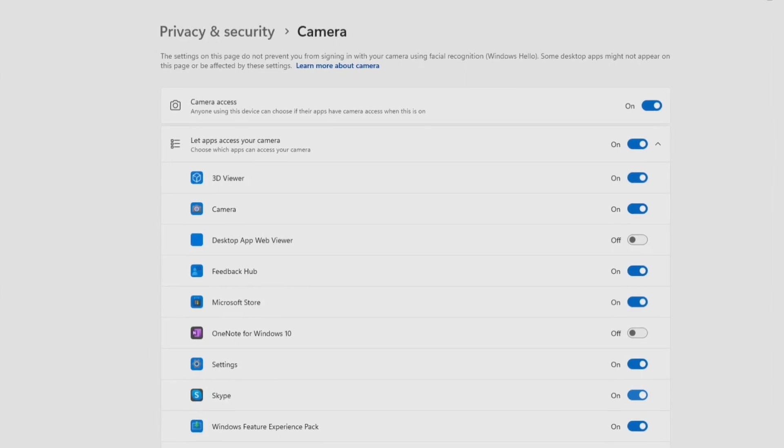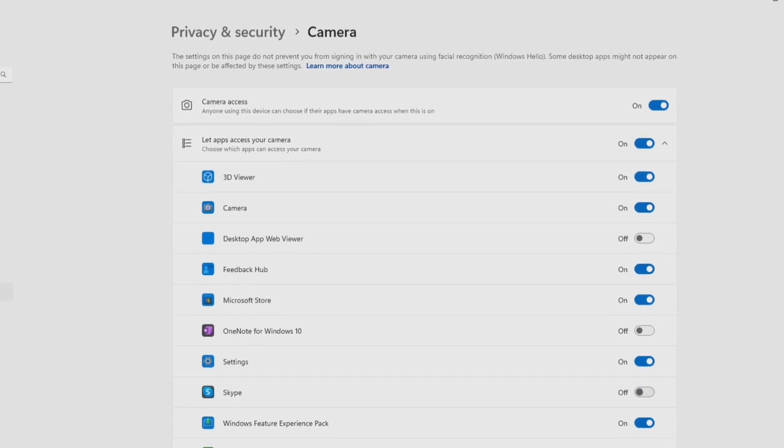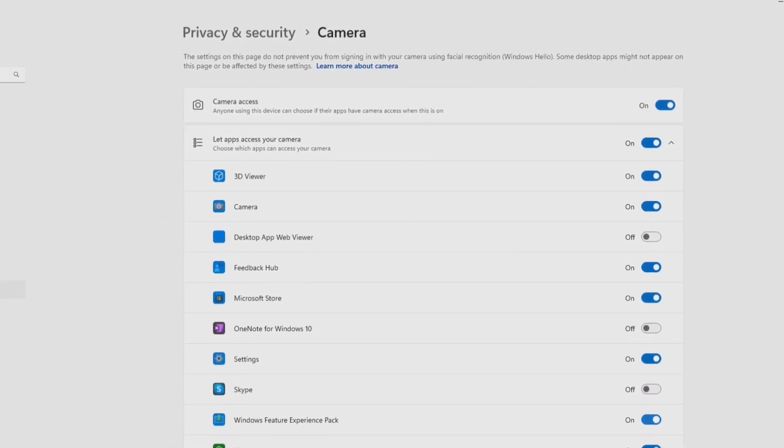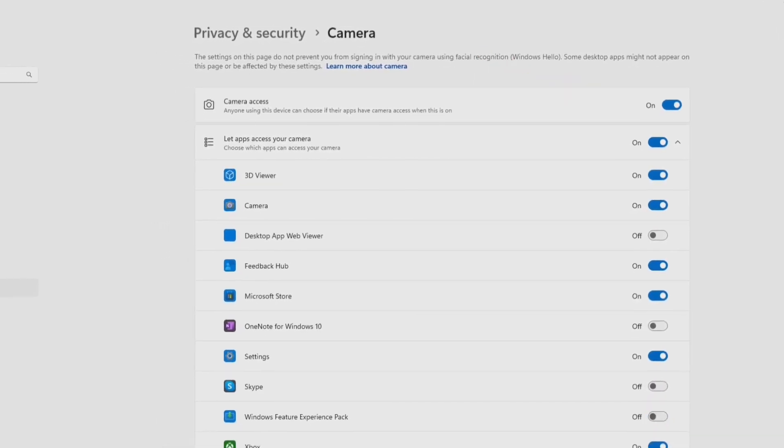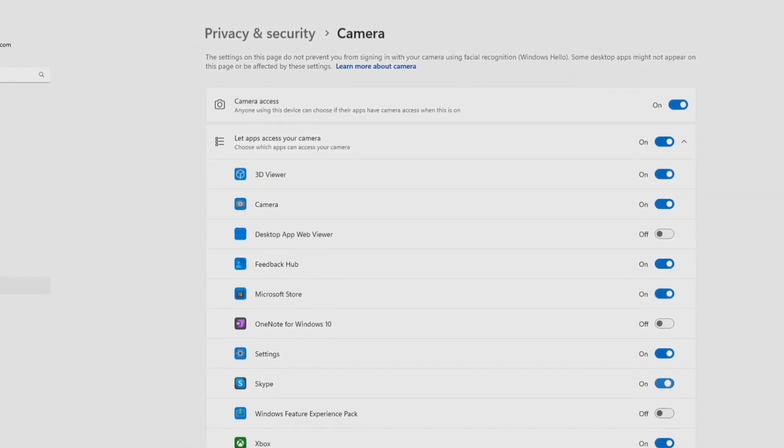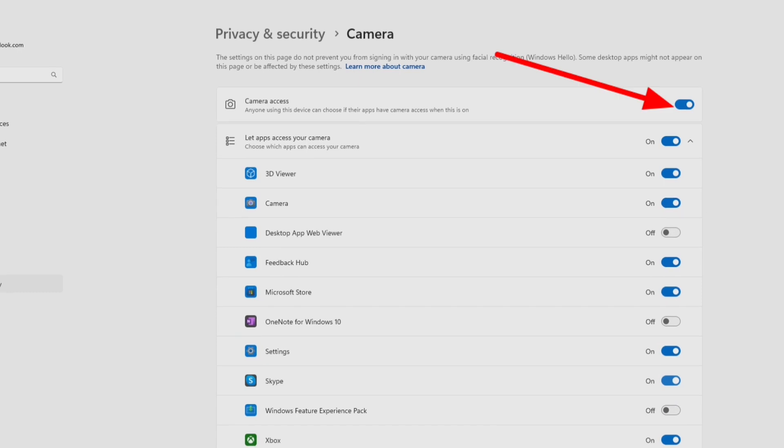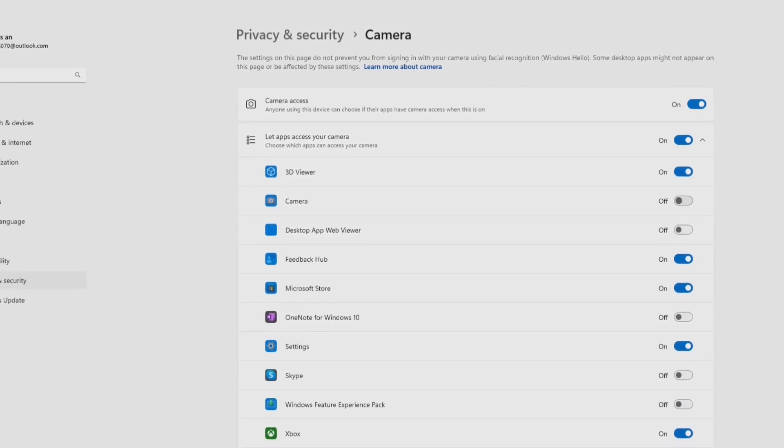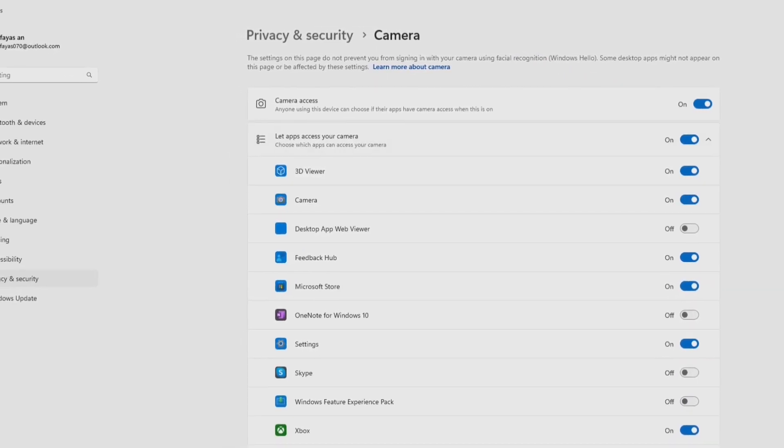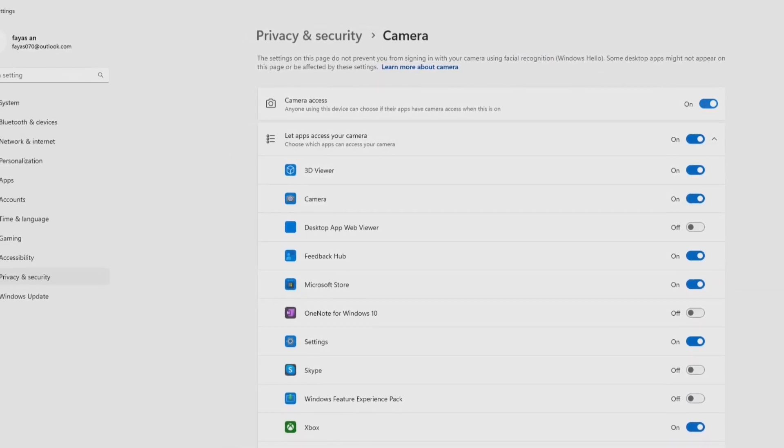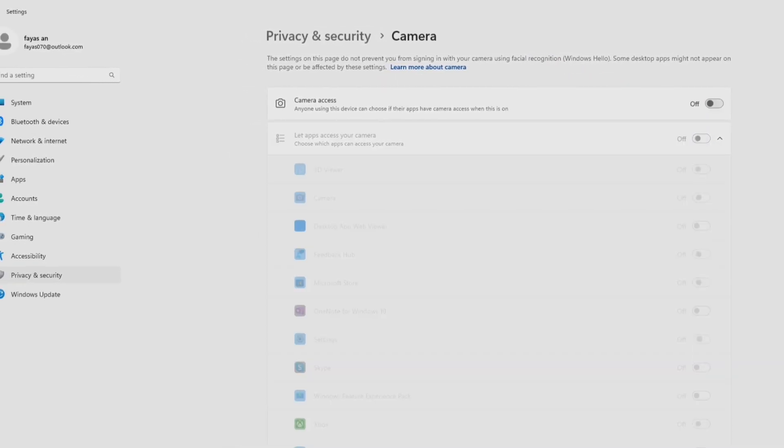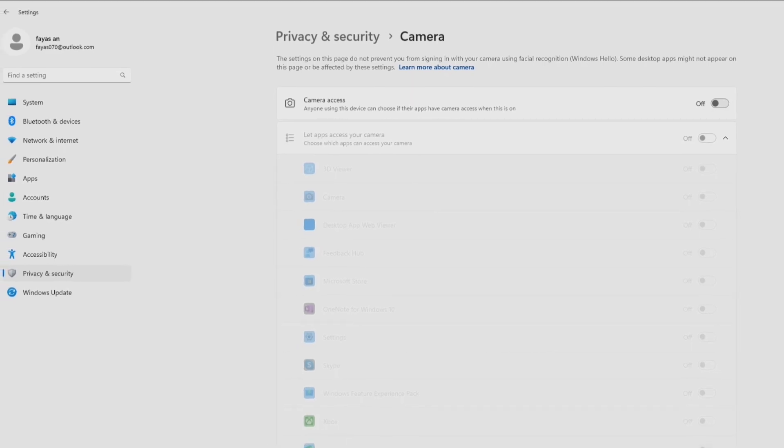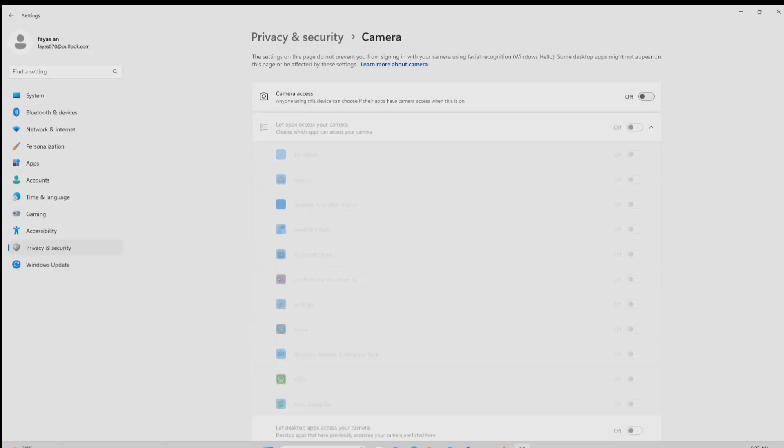After turning off this visible camera access button, we can disable camera access from all applications. Otherwise, if you want to turn off any camera settings application, you can customize the camera settings.